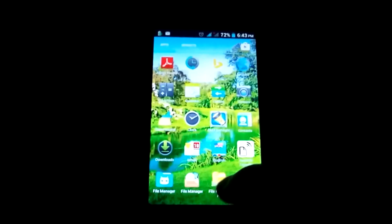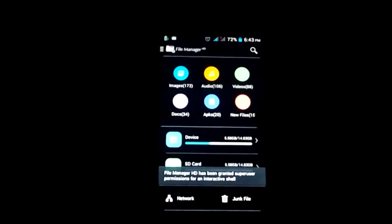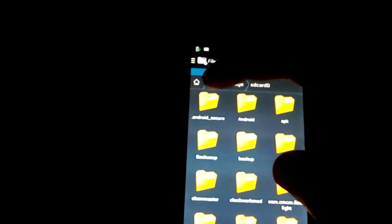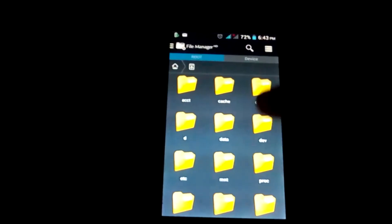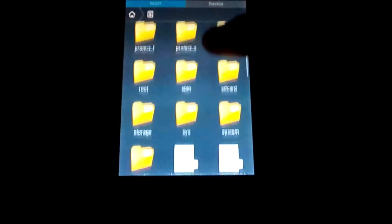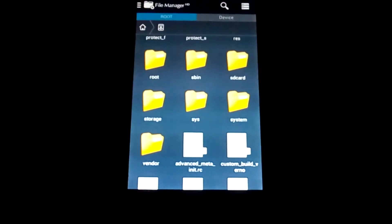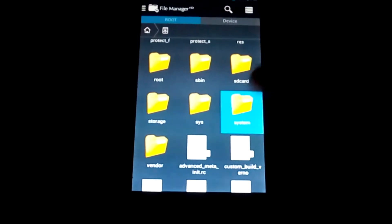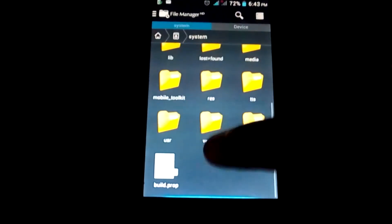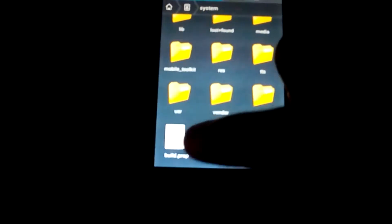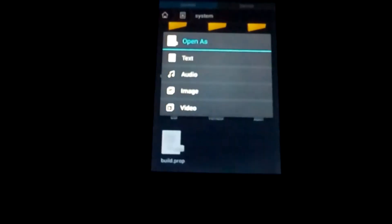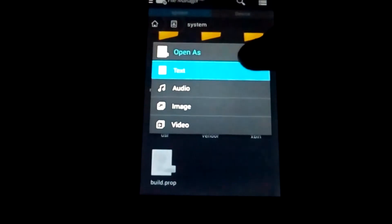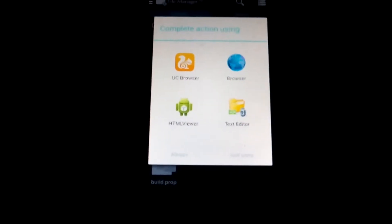Go to the root folder of your device, now go to system, and open the build.prop file. Open it with a text editor.